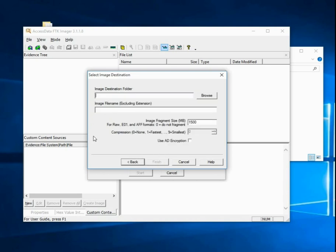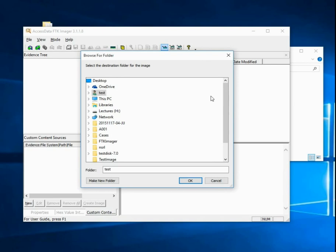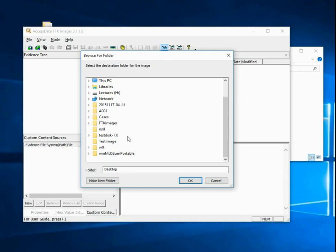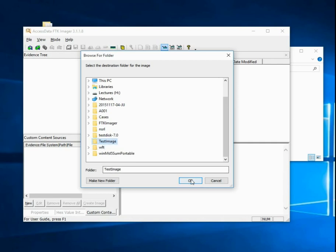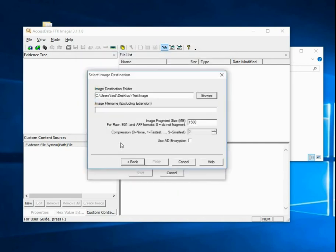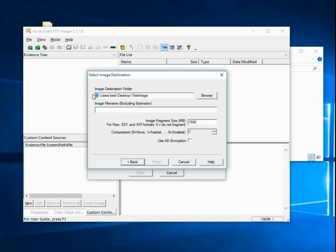Now we select where we actually want to save the disk image. I'm going to click browse. I have normally set up a cases folder on a separate disk. Just for this tutorial, I'm going to put it on the desktop inside the test image folder. Just for convenience, I would never do this in a real case at all.